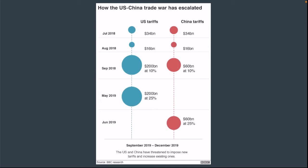This chart shows, just since July 2018, the amount of tariffs that each side has placed. And it's really been escalating since July 2018.